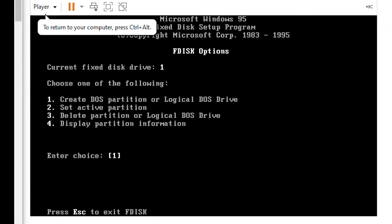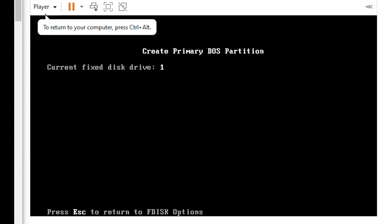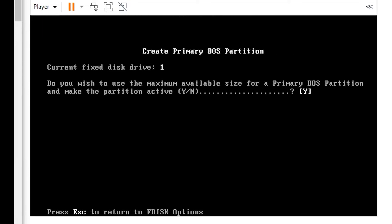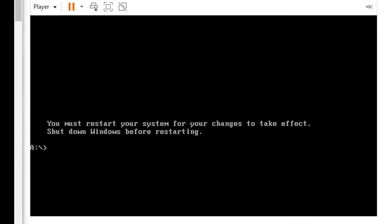You type 1 and press enter. Then again you type 1 and press enter. And you type Y for yes. It creates the maximum size partition. After that you have to restart your virtual machine.